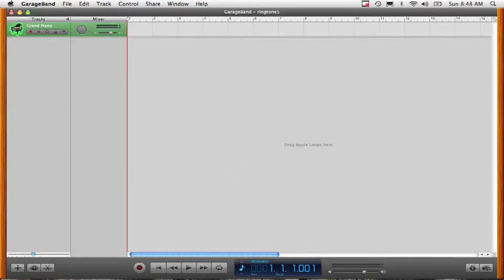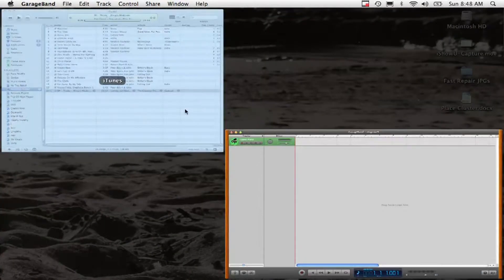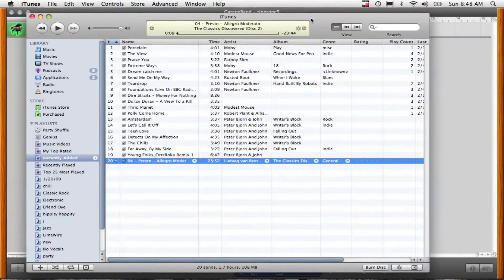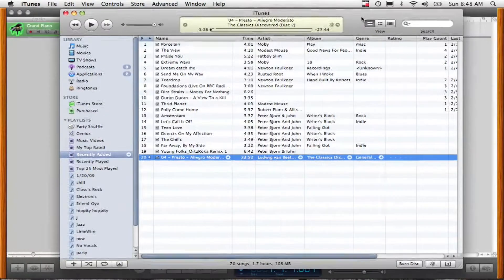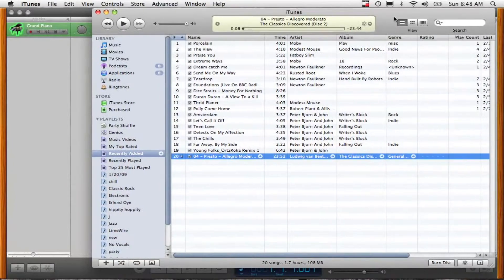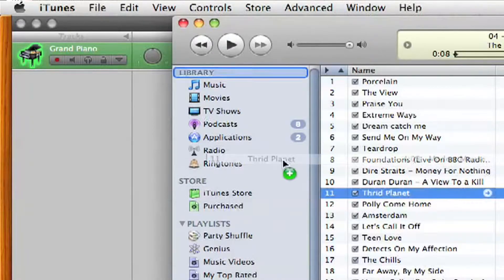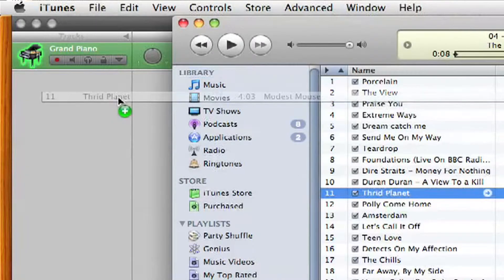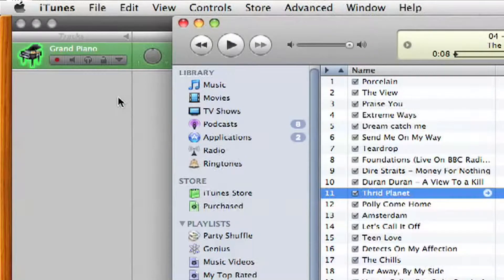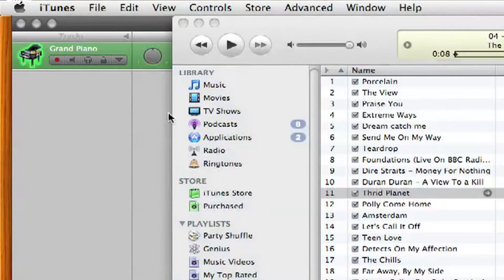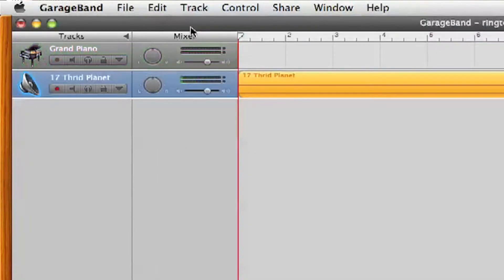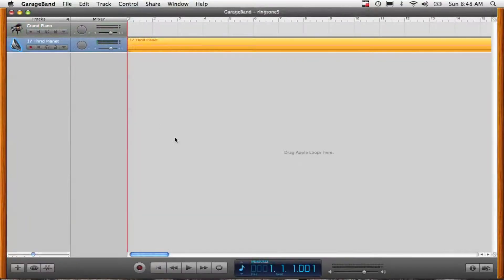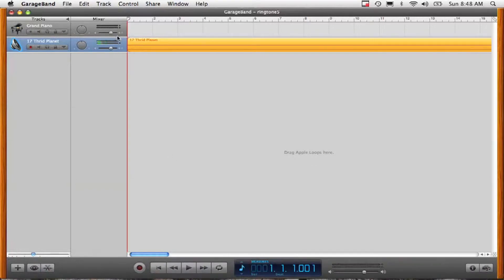From there you can reopen the iTunes application. You can find the song that you want to use as a ringtone. Just drag it right over here into this gray area in GarageBand and you'll see it shows up right here as this yellow bar.